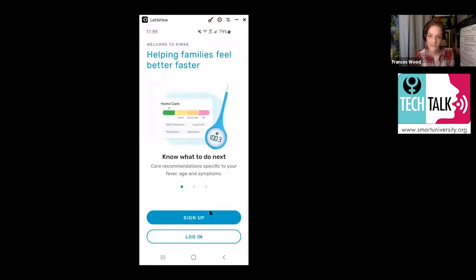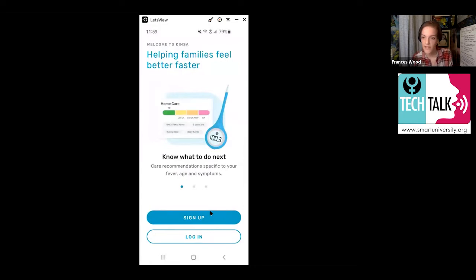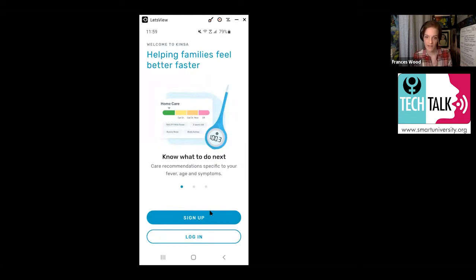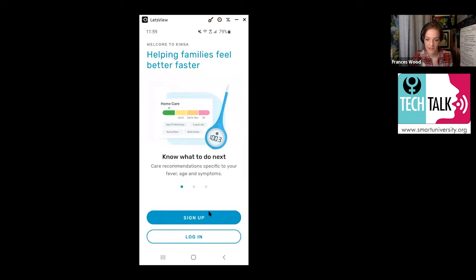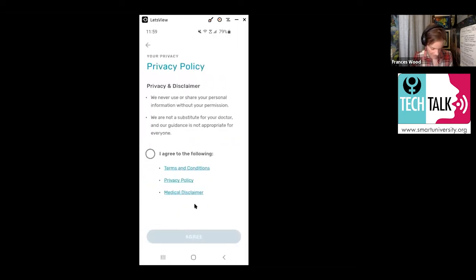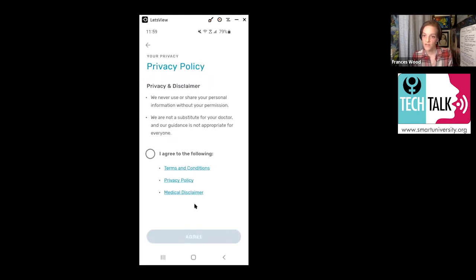So you're going to open the Kinsa app and this is what you should see. It's asking you to sign up or log in. Because we're assuming you don't have an account yet, you're going to say sign up. So you're going to click on this button that says sign up. And once you do that, this is the screen that you should see.